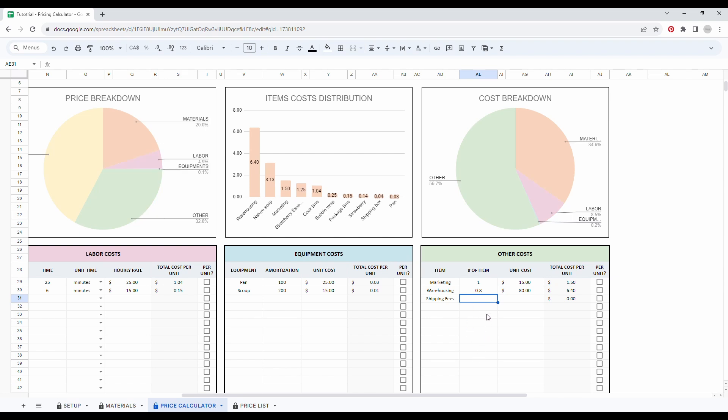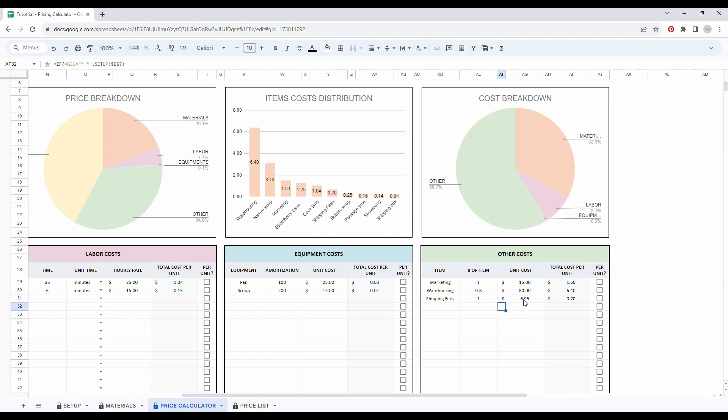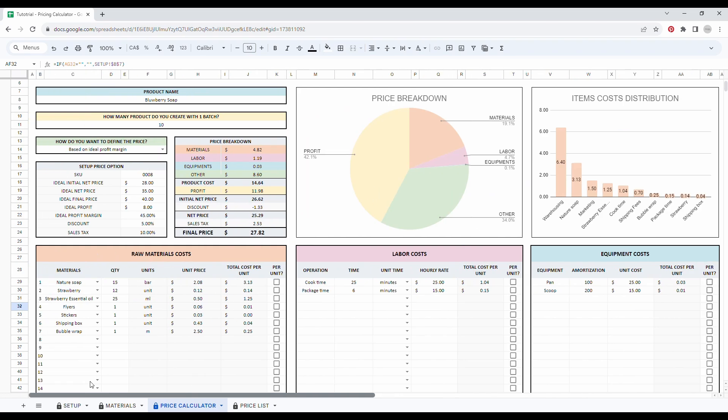And then as for my shipping fees, it costs me, let's say $6.95. All right. So all my table is now filled in.